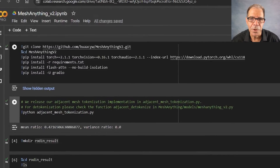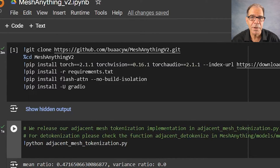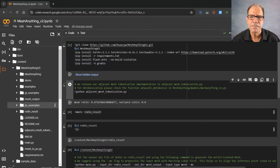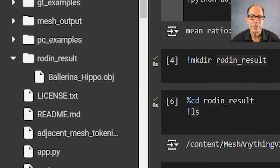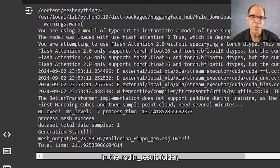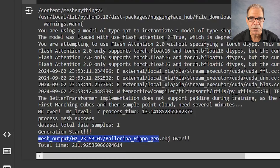You can see the code I've already run to install Mesh Anything V2. I've created a directory called Rodin Result and uploaded Ballerina Hippo there. Now you can see that I ran the code looking in the Rodin Result folder, transforming the object to a less dense version and placing the resulting mesh in a folder called Mesh Output. It's finished its work and dropped a new object in there called Ballerina Hippo Gen.